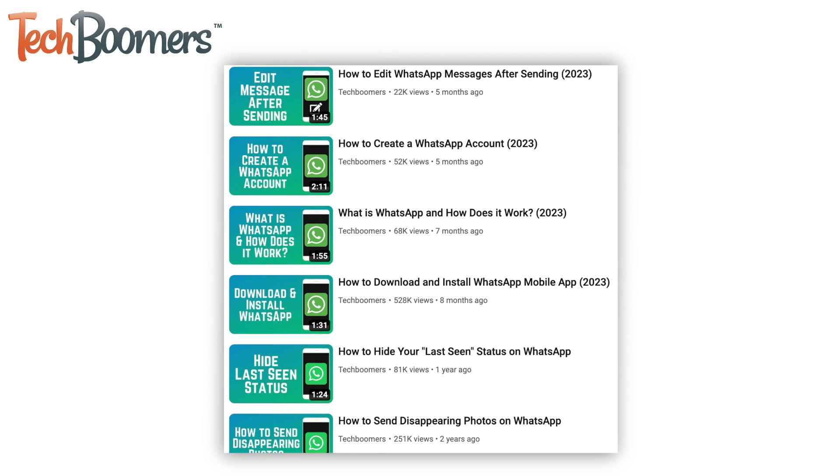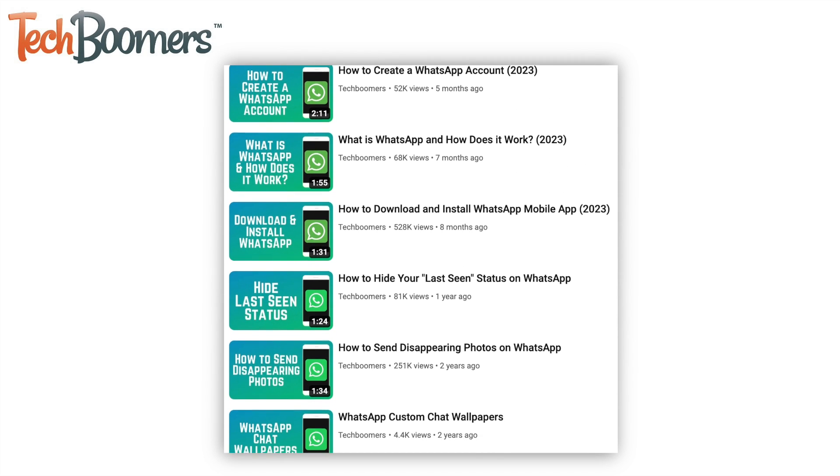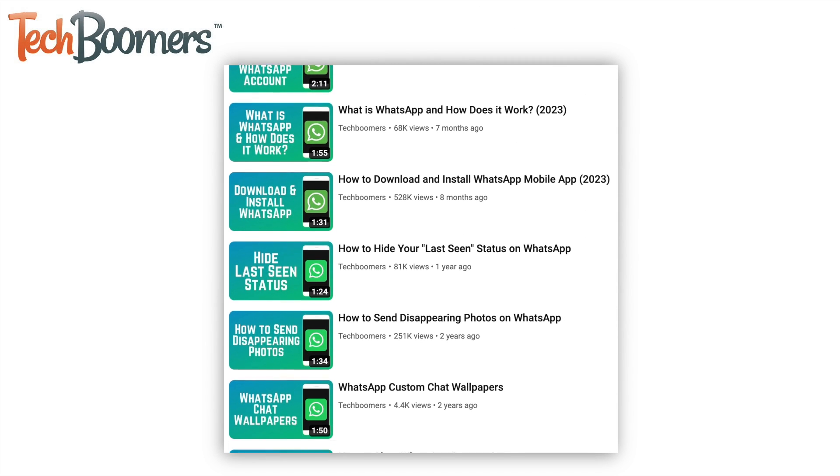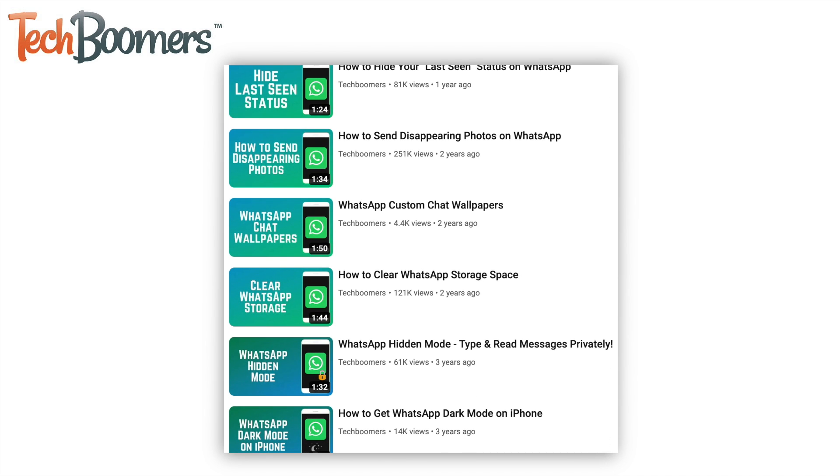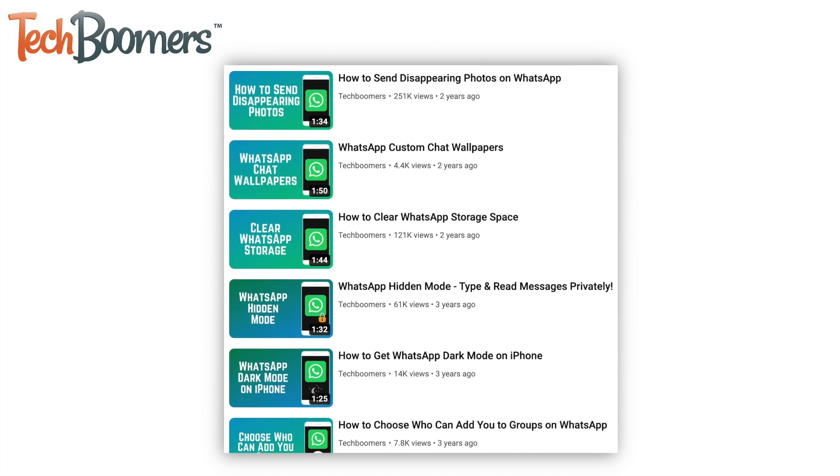For more helpful WhatsApp tips and tricks, check out our full playlist of WhatsApp tutorials. We'll have it linked in the description box below.